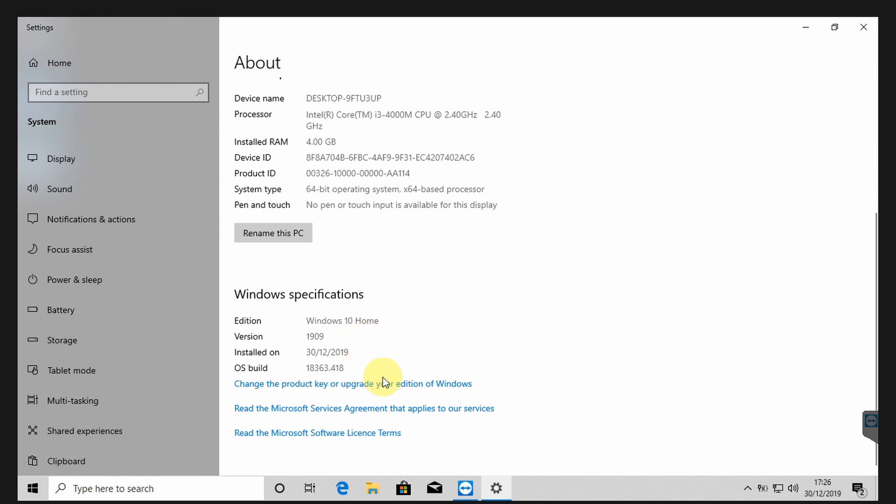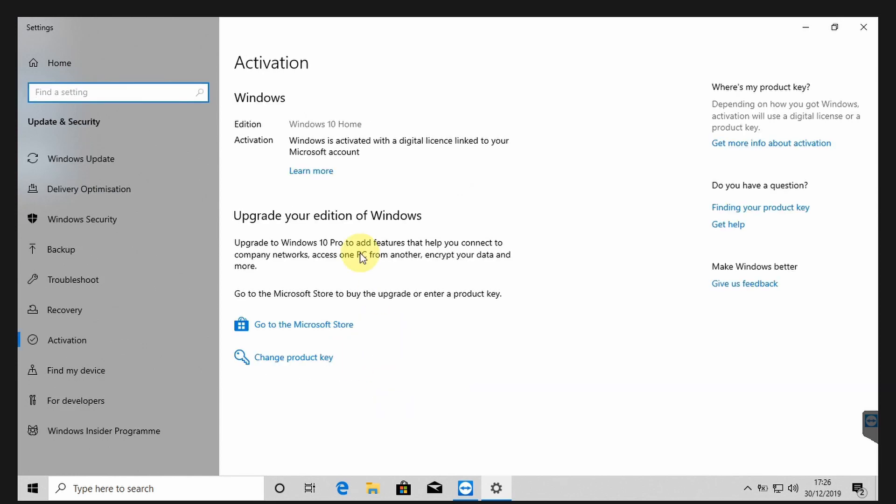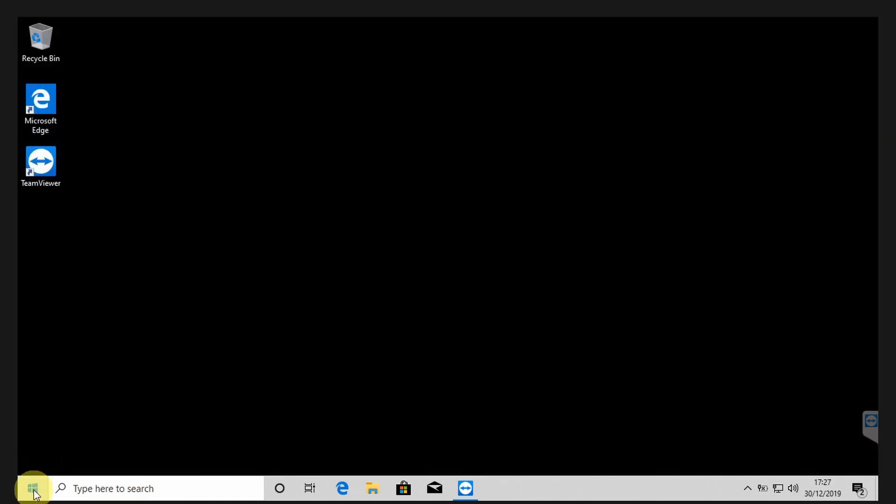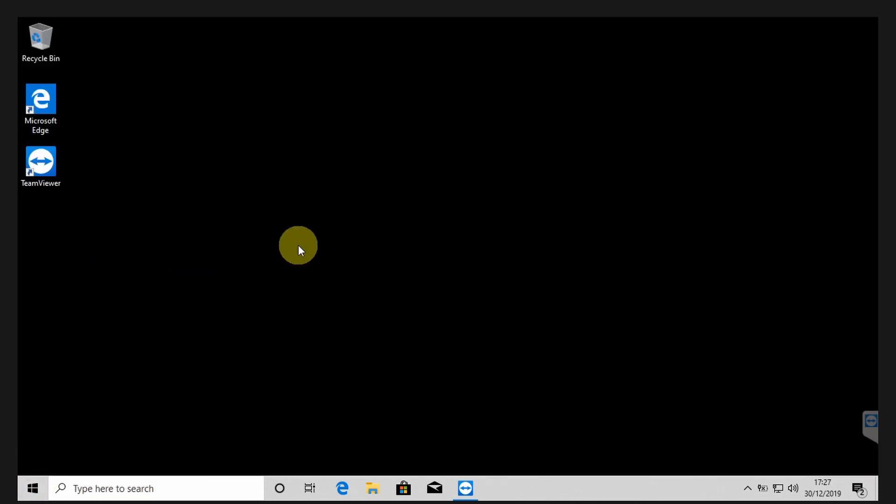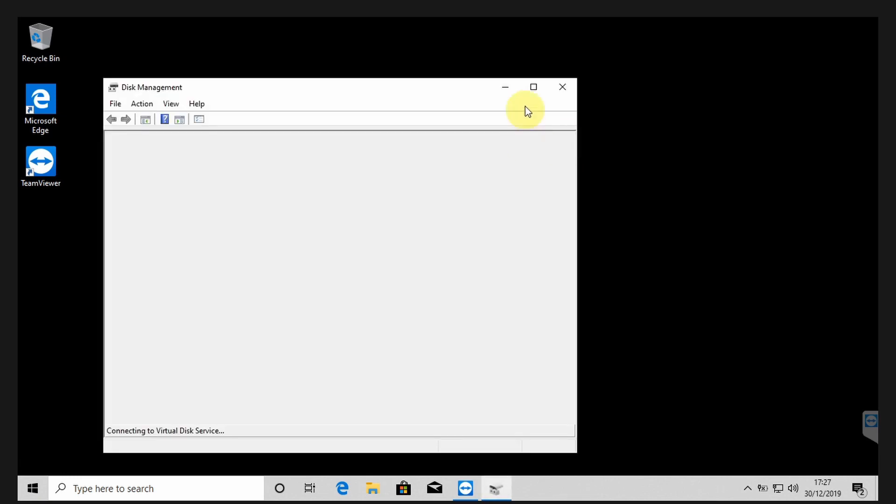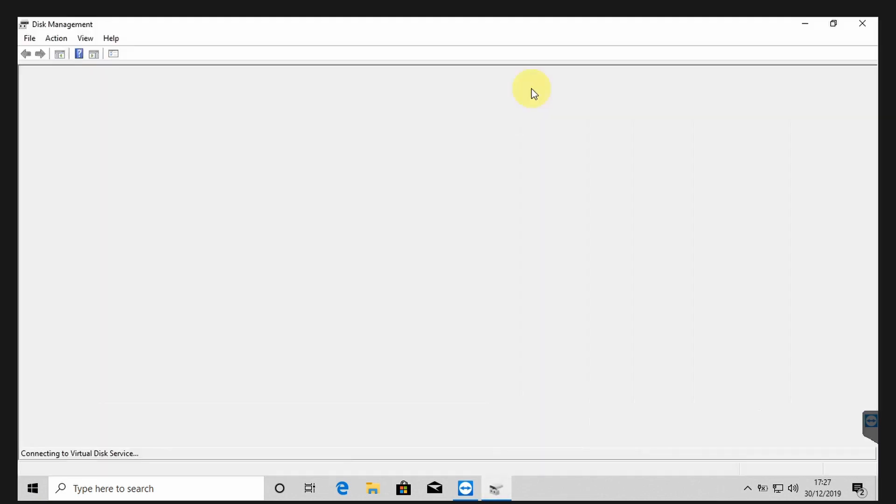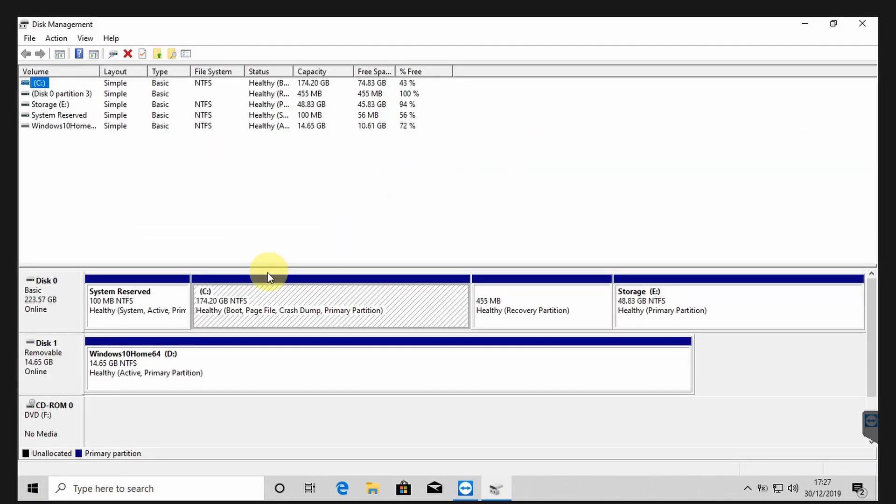Still Windows 10 home. And let's check the activation. It says Windows 10 home. Windows is activated with a digital license linked to your Microsoft account. Fantastic. And if you want to double check, you can go to your disk management here and find out about the partitions. We have the same four partition.